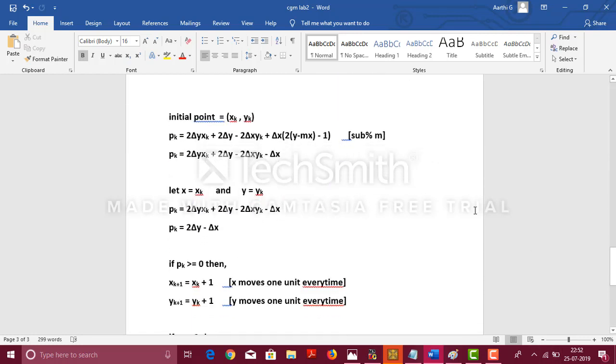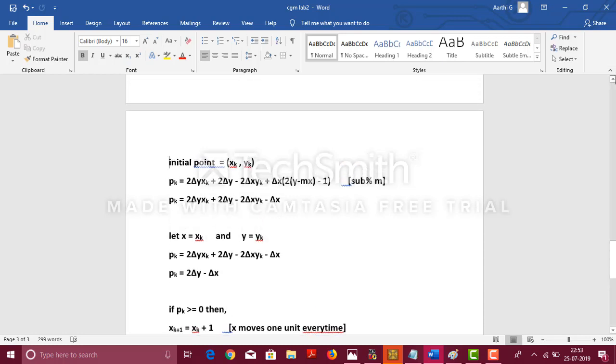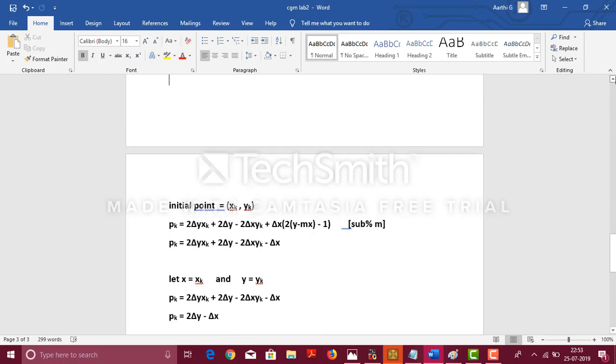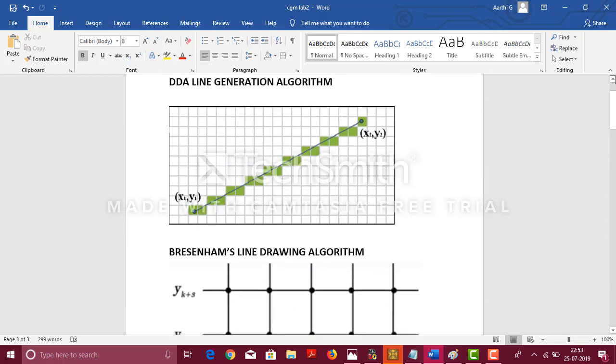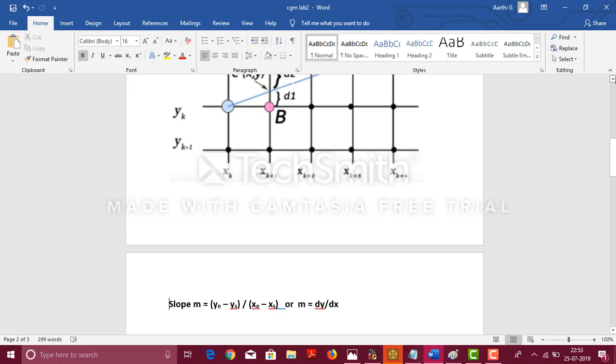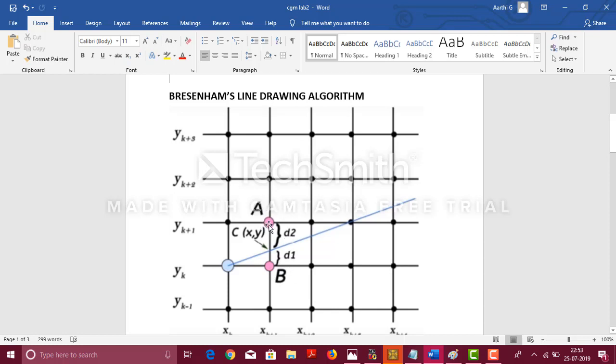Now, let us see how we are going on to the algorithm in detail. This was the initial calculations. We have taken the initial point as xk and yk as you can see from the diagram. This is our initial point. Now, we will be calculating d1 and d2. We would check which is lesser.